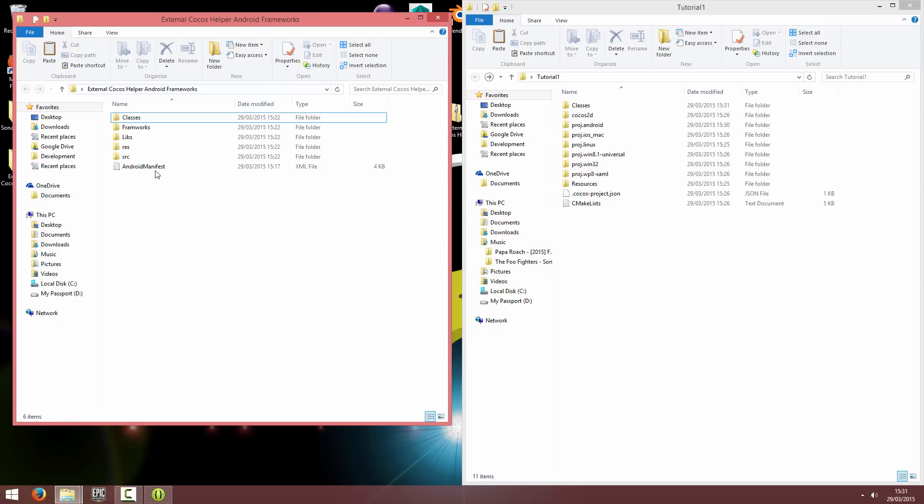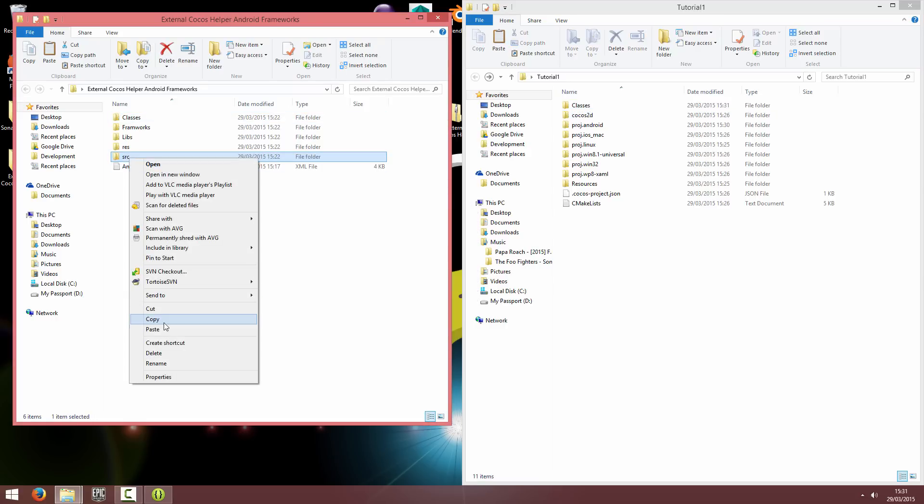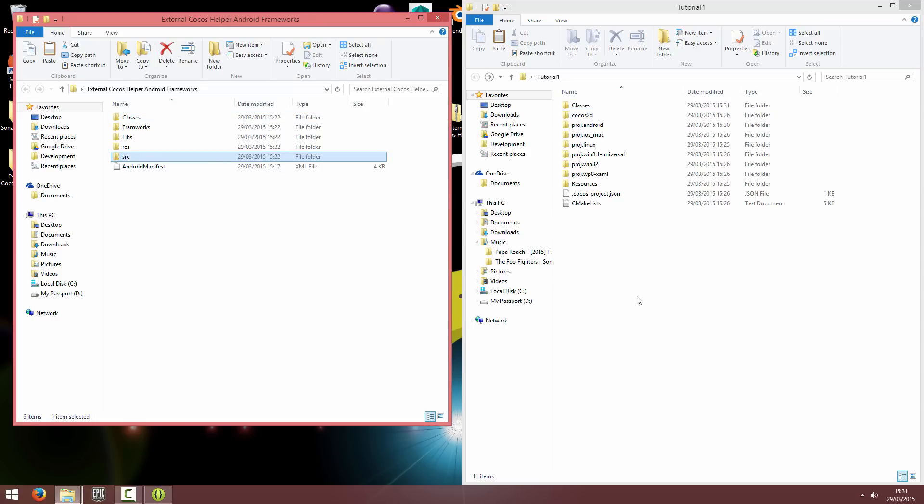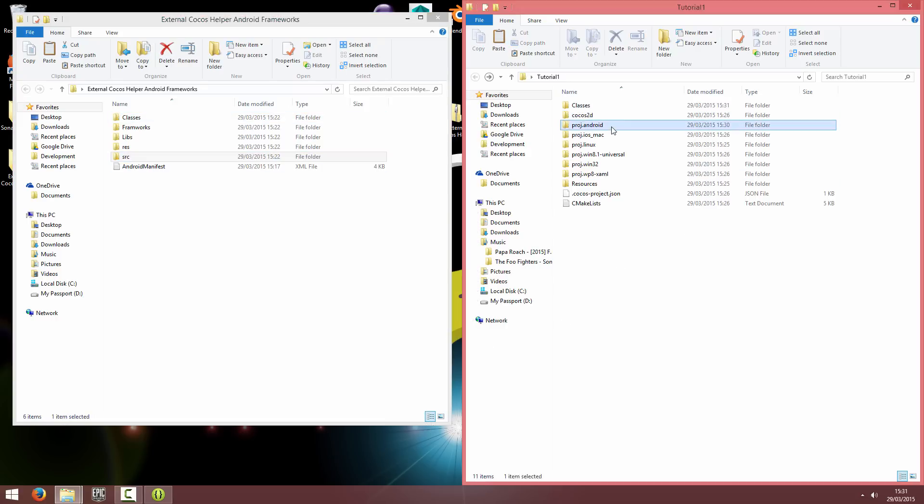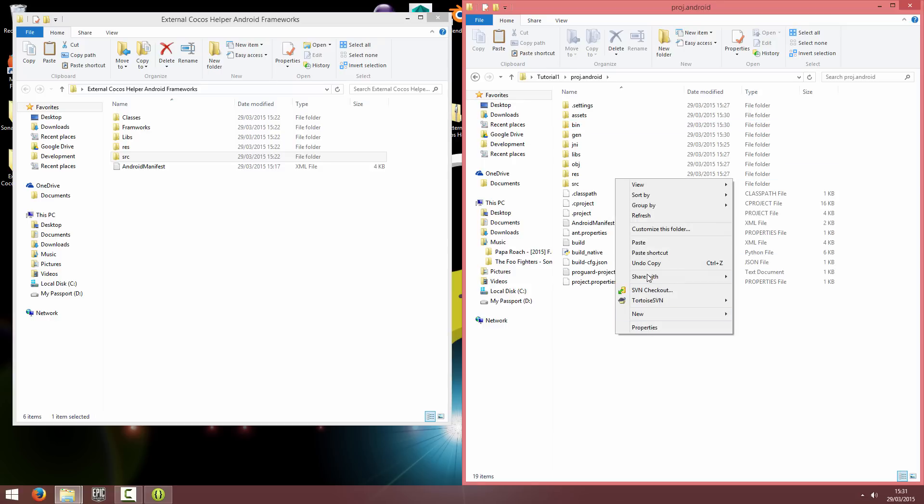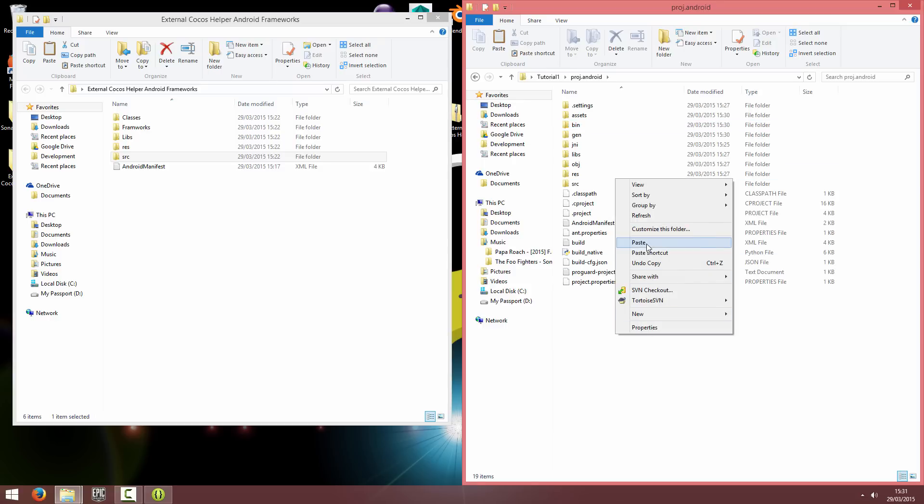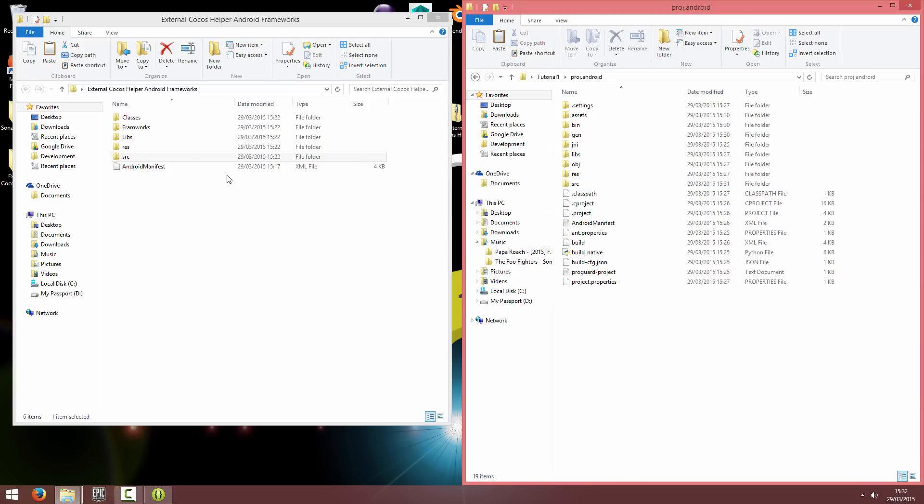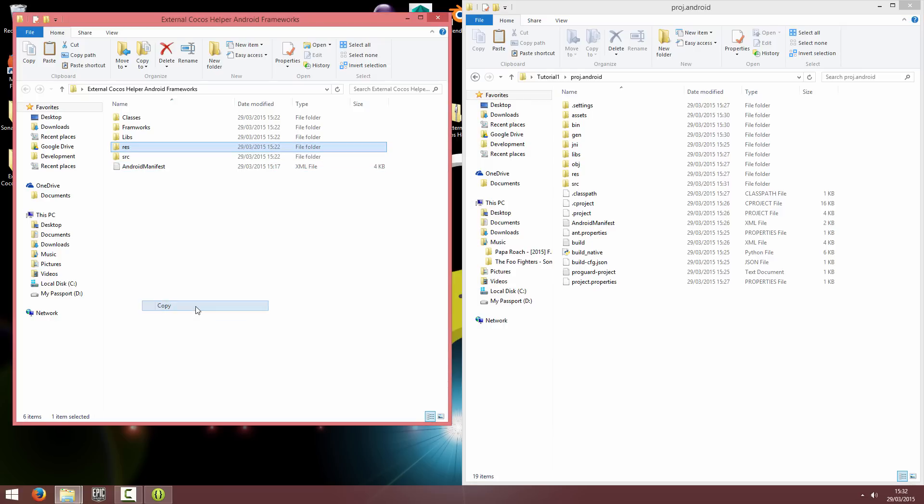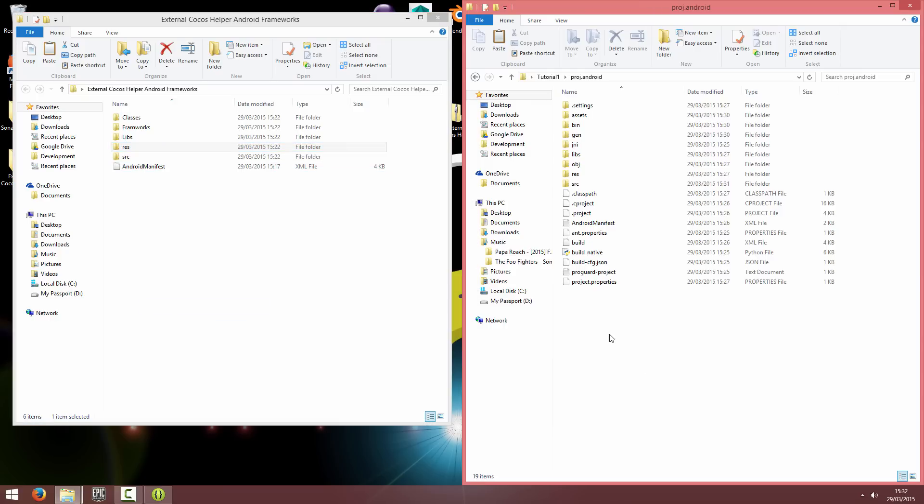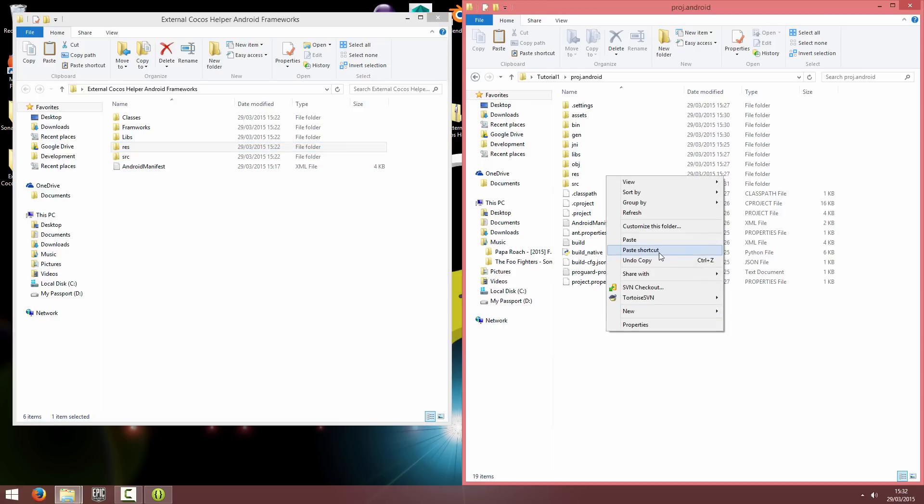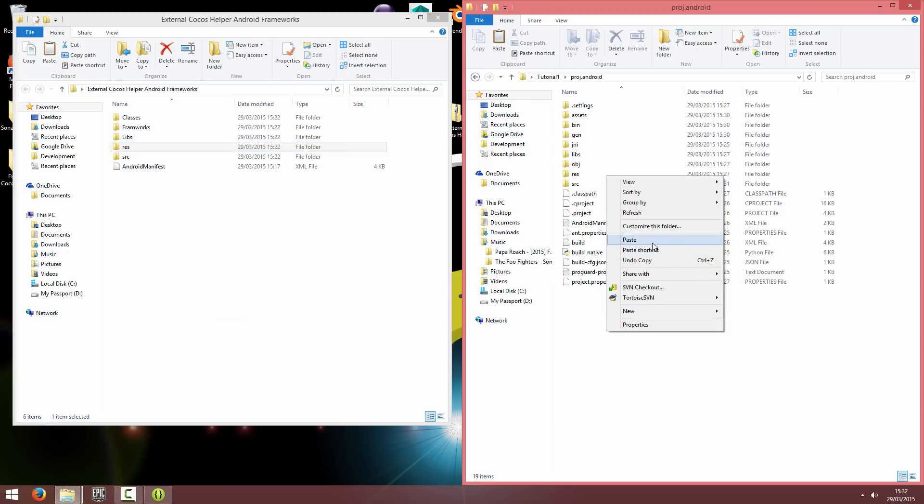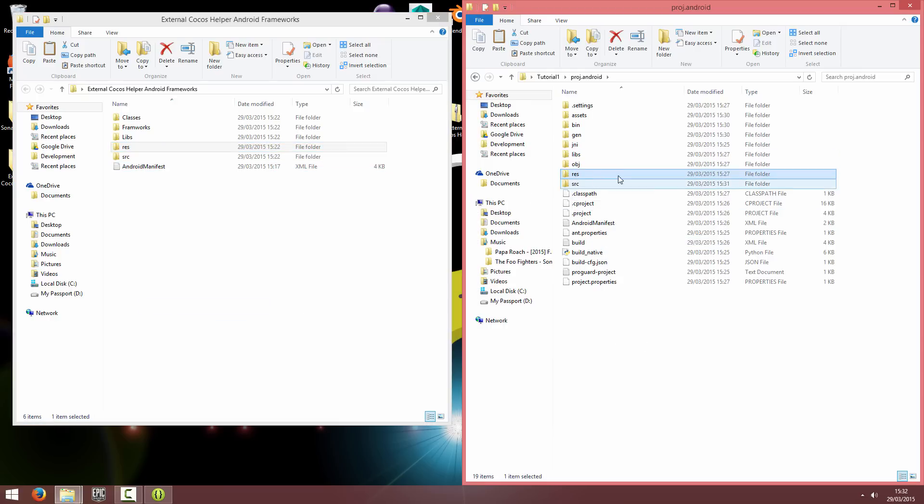Next, you want to copy the source file folder into your project.android and hit paste. And it will ask you if you want to overwrite this app activity Java file. So hit yes or replace the file in destination. And then if you copy the res folder across as well, that's just going to merge some XML files we provide.